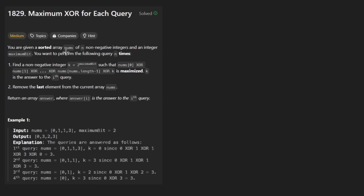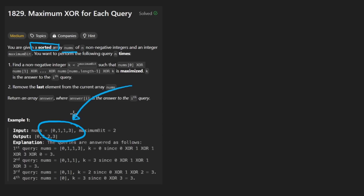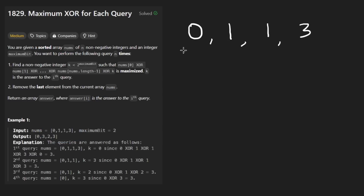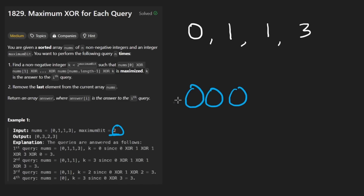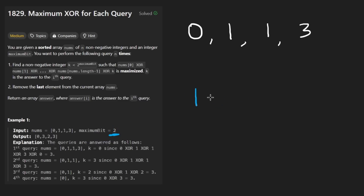We're given a sorted array nums, sorted in ascending order. But interestingly enough, that's not really relevant to the problem — I don't think the problem changes if the array isn't sorted. These integers are non-negative. We're also given a second parameter called maximumBit, which is two in this case. This represents a bit position — in binary, two means we're at that position, like 100 in binary, which is four in decimal.